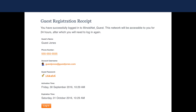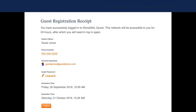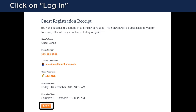This confirmation screen will let you know that you have successfully created your guest account. The information on this screen will also be sent to the email address that you provided. You can now click on login to access the campus Wi-Fi.